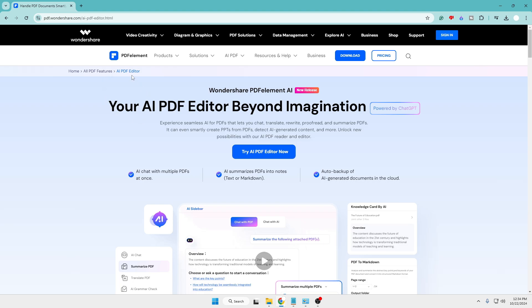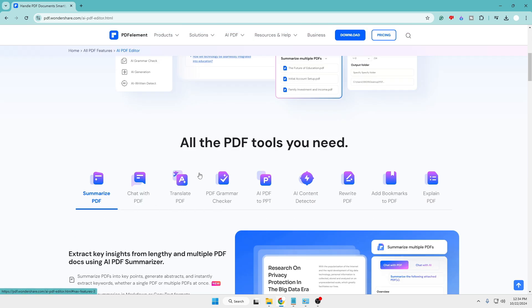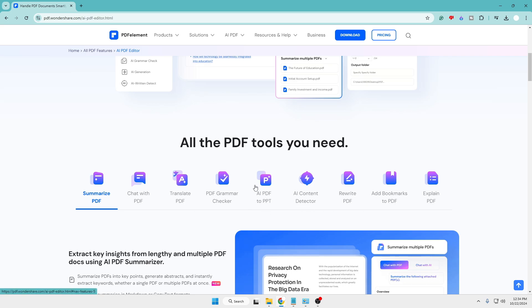You will be getting the link in the description. You can come to their website — Wondershare PDF editor, your AI PDF editor beyond the imagination. There are tons of things as I said: you can summarize the PDF, chat with the PDF, translate PDF, grammar check, and many other things that we will be discussing in this video. So if you are really looking for a good PDF editor to do many kinds of things with a PDF, then you must give PDF Element a try.